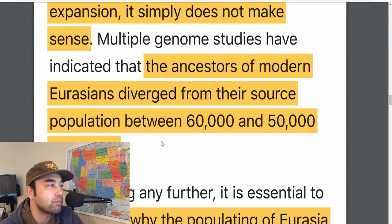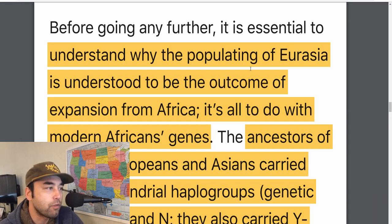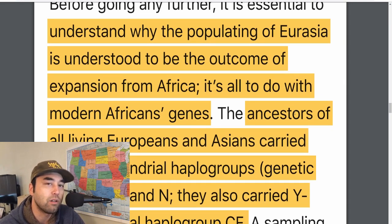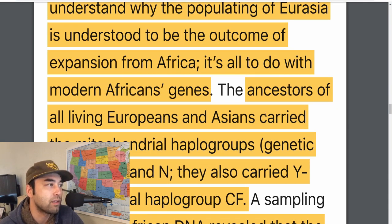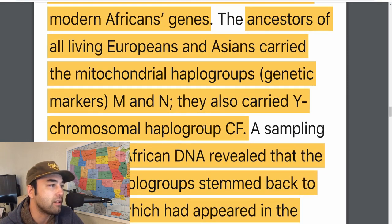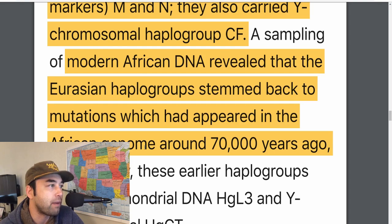The first thing Fenton studies is that ancestors of modern Eurasians diverged from the source population between 60,000 and 50,000 years ago. One thing to understand before going further is why the populating of Eurasia is understood to be the outcome of the expansion from Africa. It has to do with the age of modern African genes. The ancestors of all living Europeans and Asians carried mitochondrial haplogroups M and N, and also Y-haplogroup CF. When they sampled modern African DNA, it revealed these Eurasian haplogroups stem back to mutations appearing in the genome 70,000 years ago.